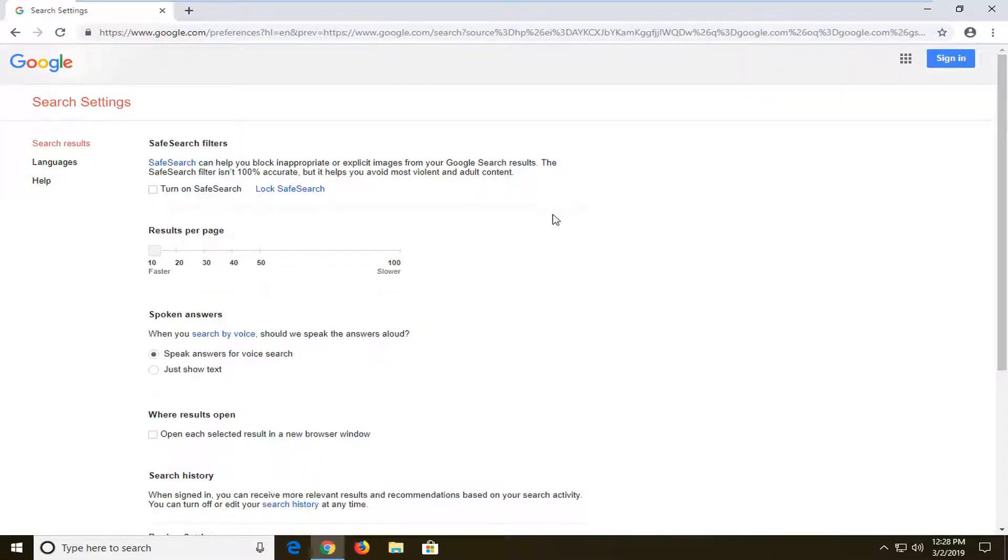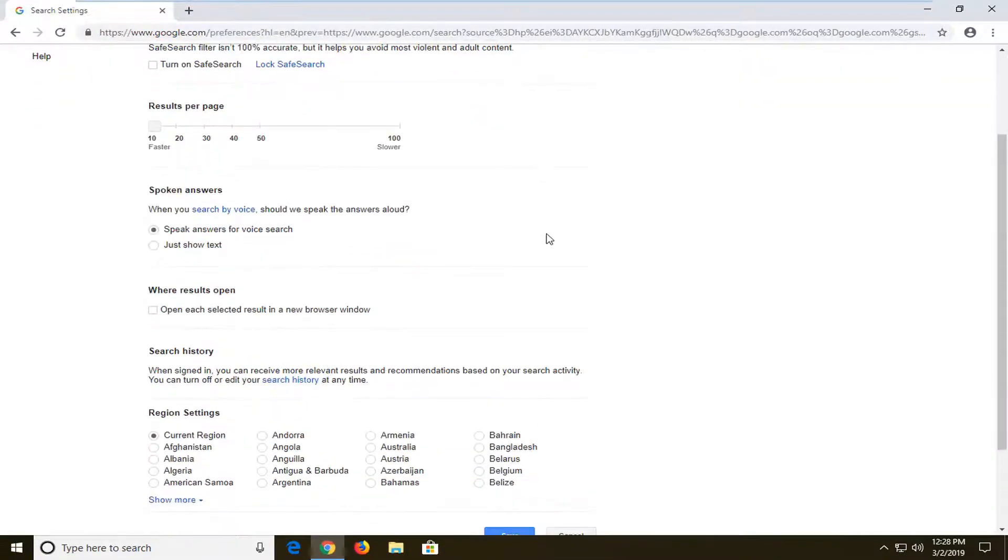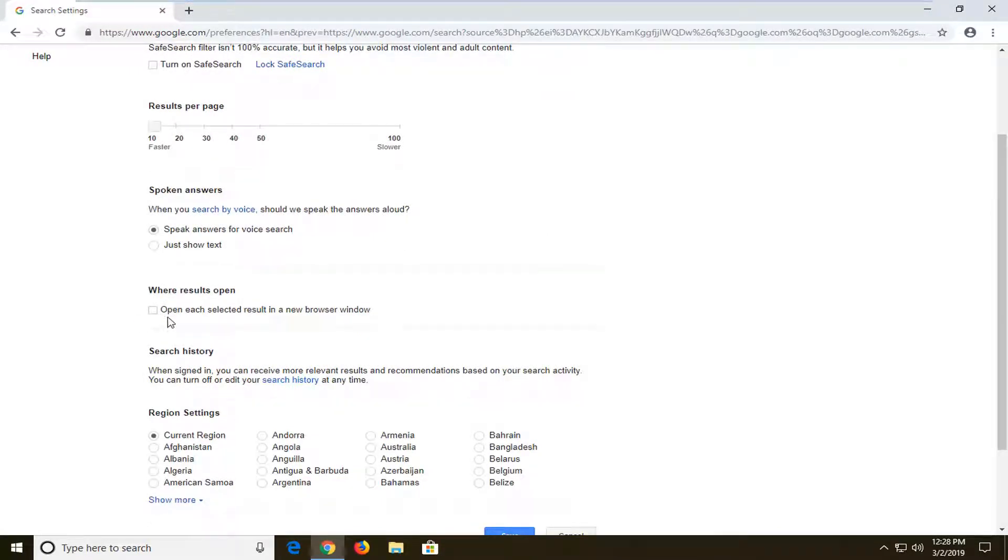You want to scroll down here to where it says when results open. If it says open each selected result in a new browser window, and it's check marked, you want to uncheck it.